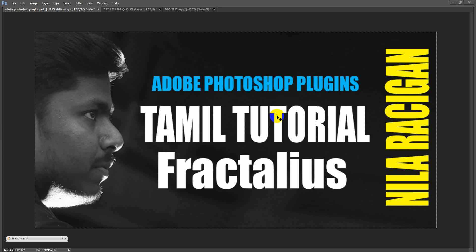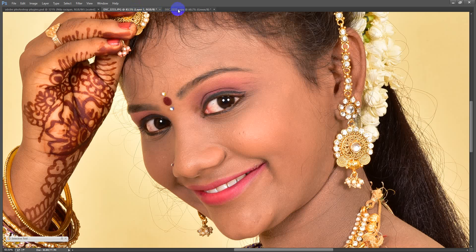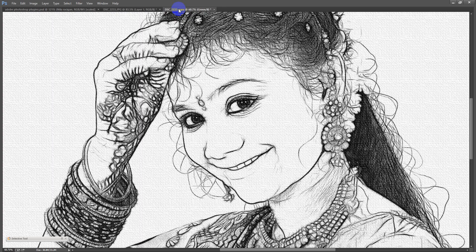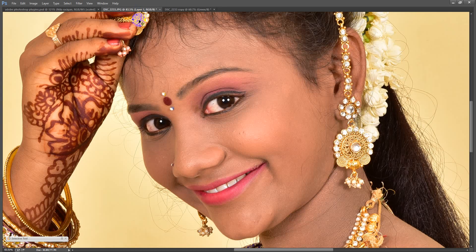Hello everyone, I'm going to talk about this video. Last time on Facebook, I posted a pencil art. Some friends asked how did you do this pencil art? I told them — it's a reveal video.